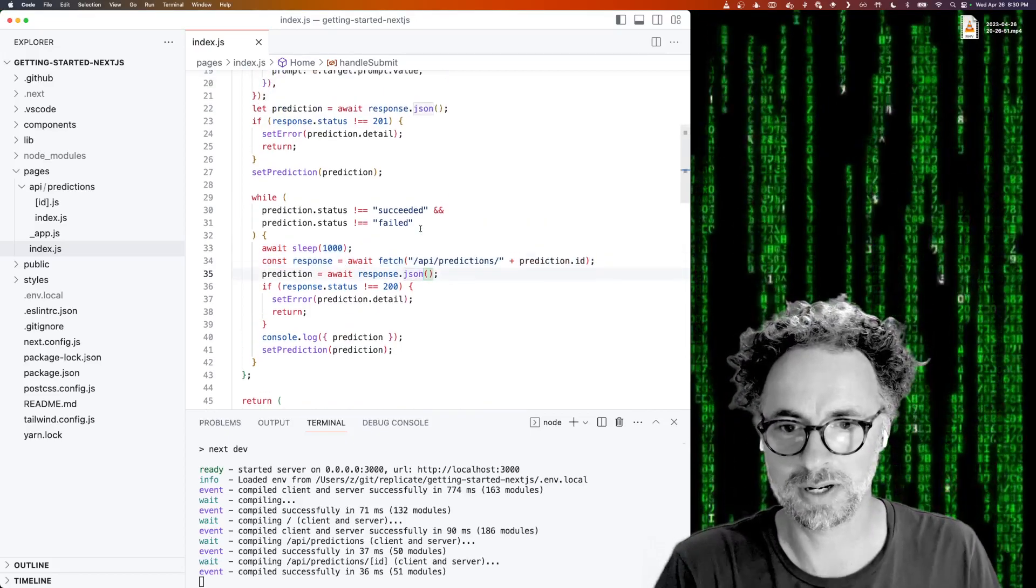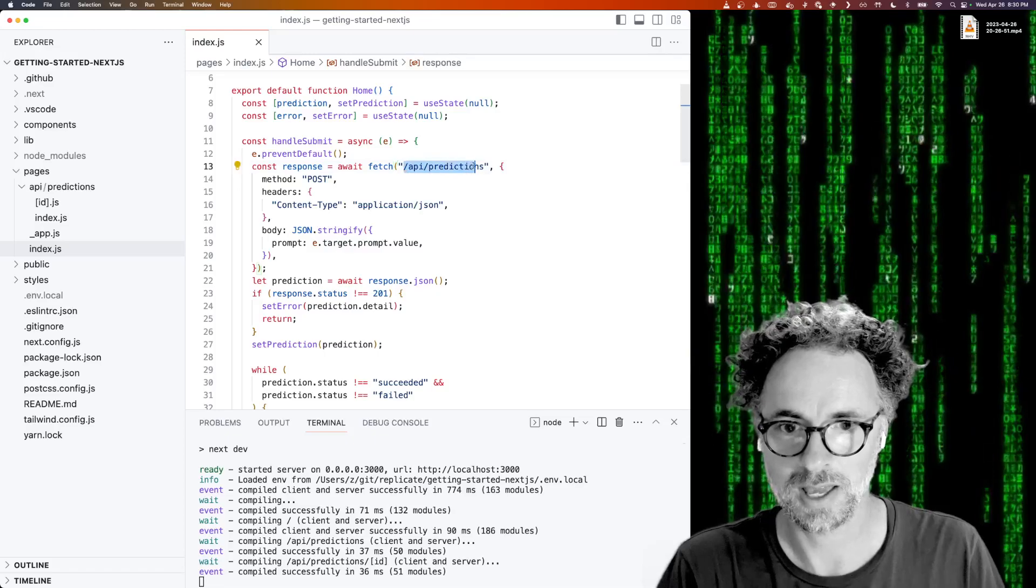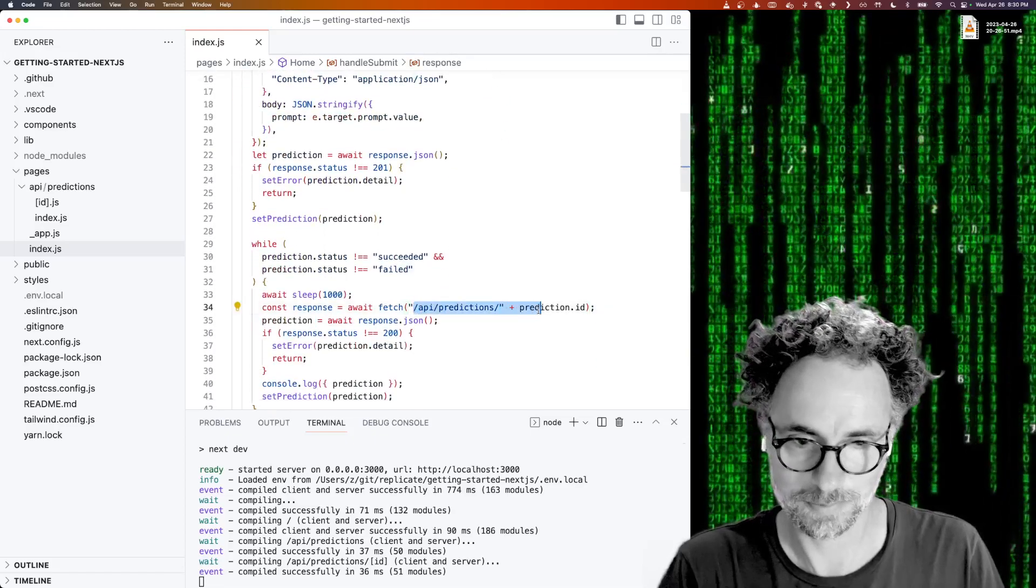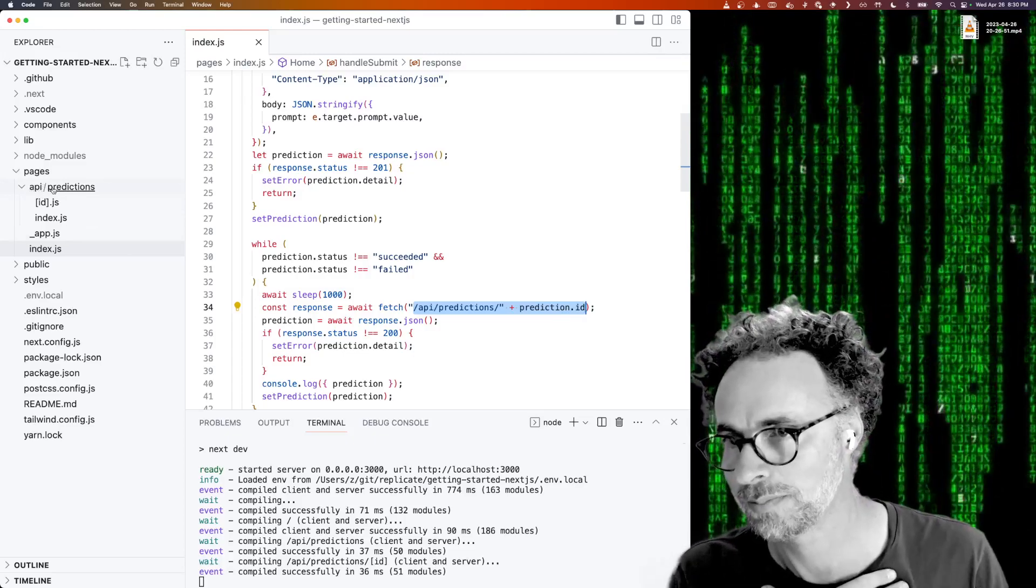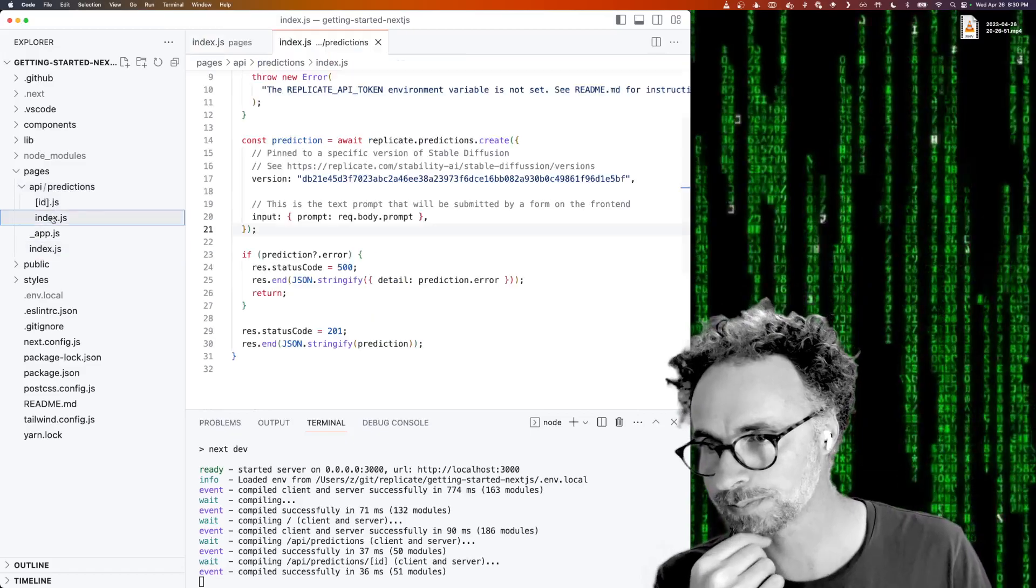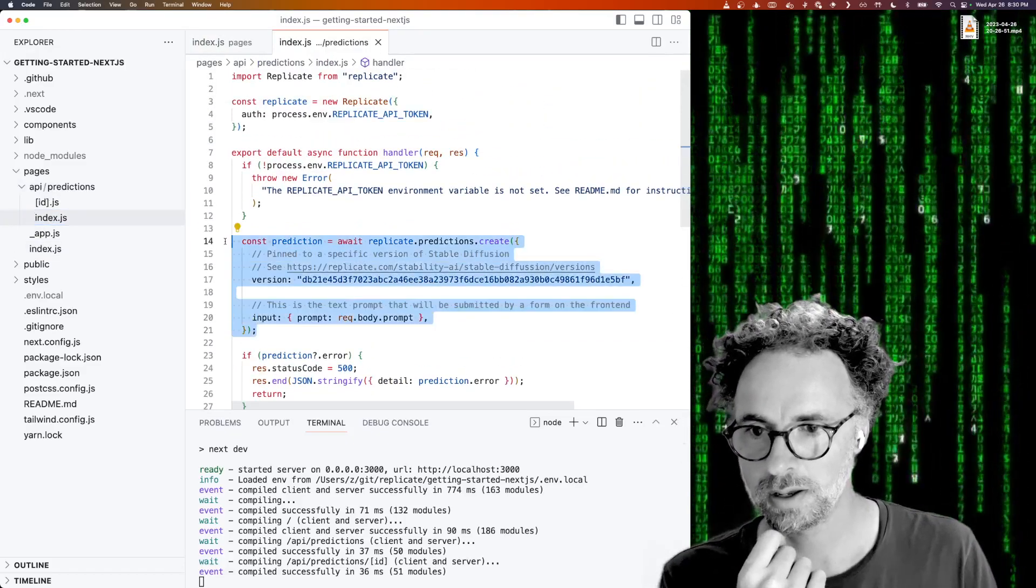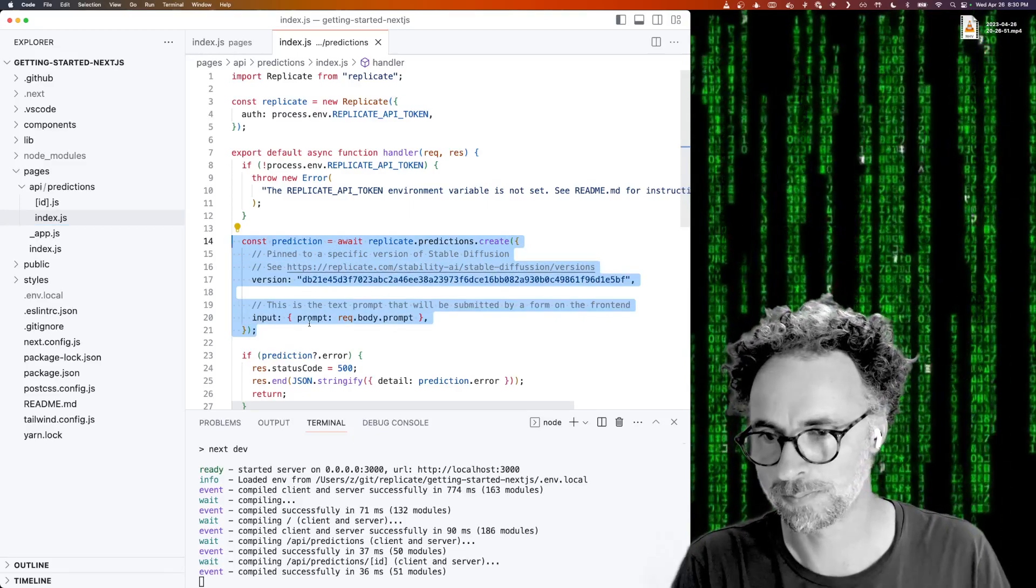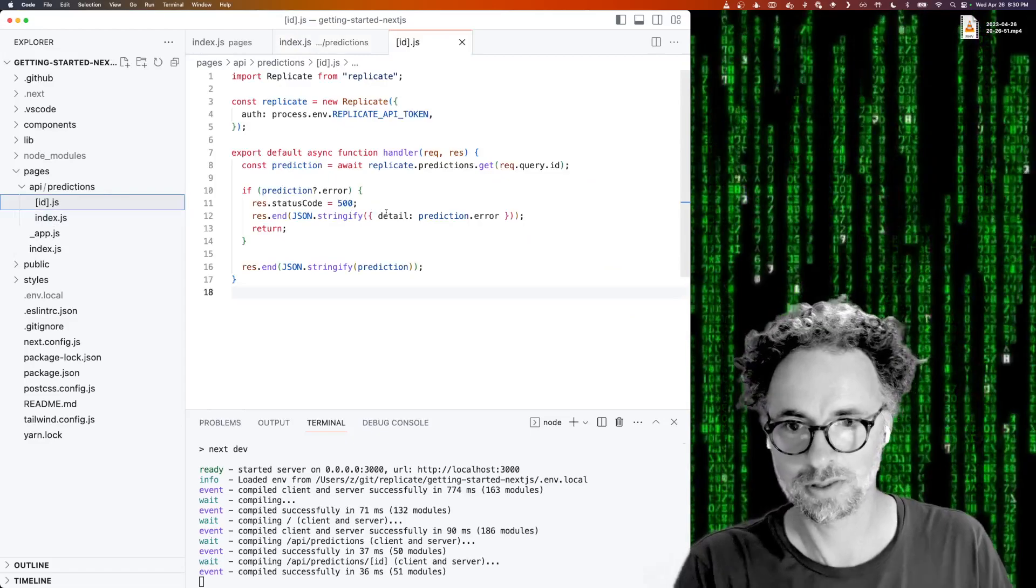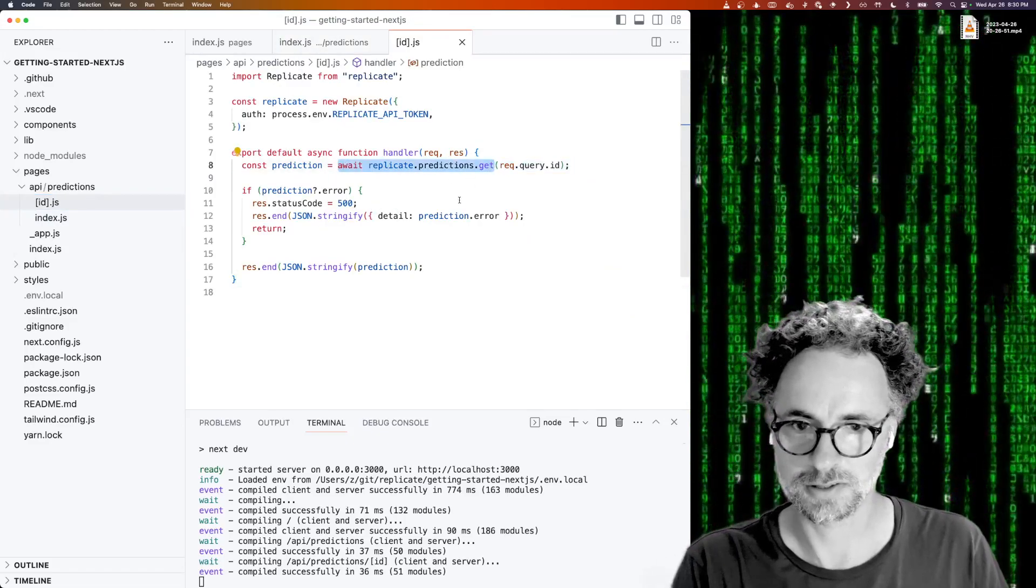So let's look a little bit at the backend for this. So there are two API routes being called, there's API predictions and API predictions ID. So those are in the API predictions directory of the Next.js app. So it's pretty simple, it uses the Replicate NPM client to create a prediction. And then the other endpoint is just using the client to get the prediction and check the status.